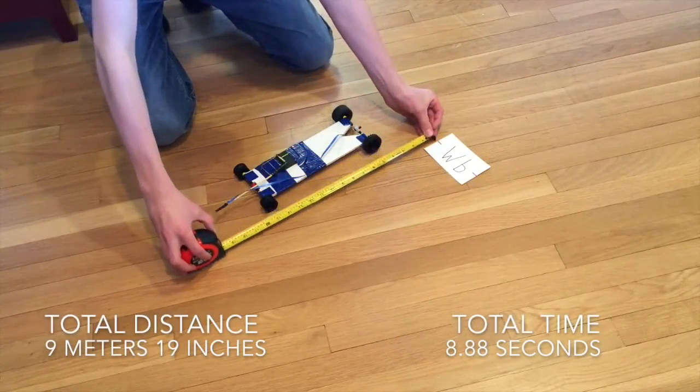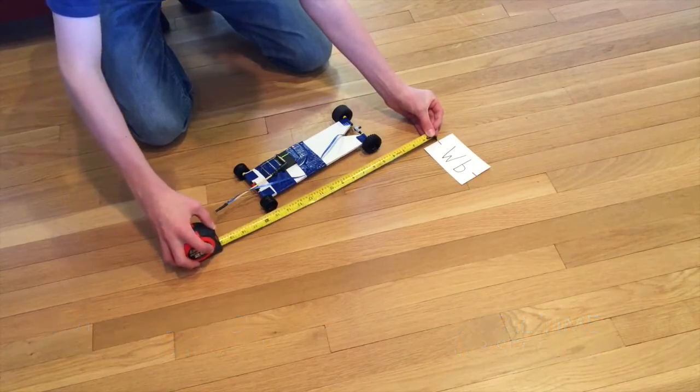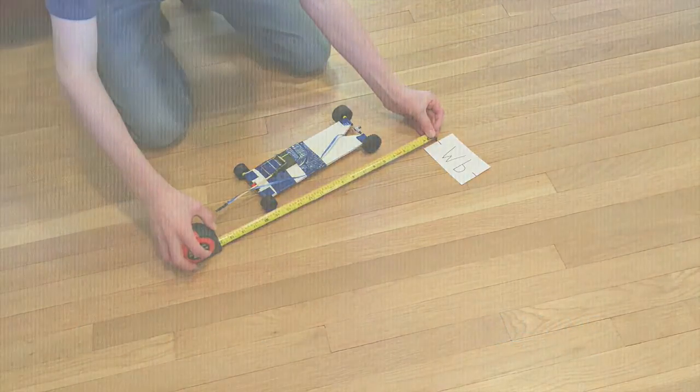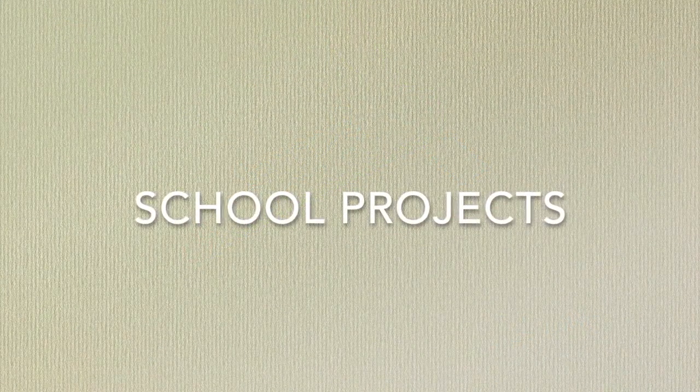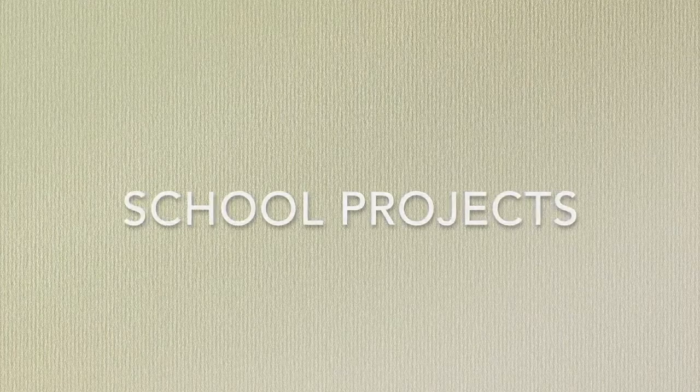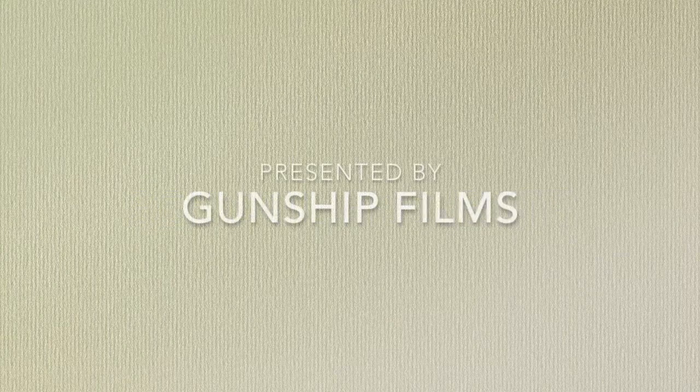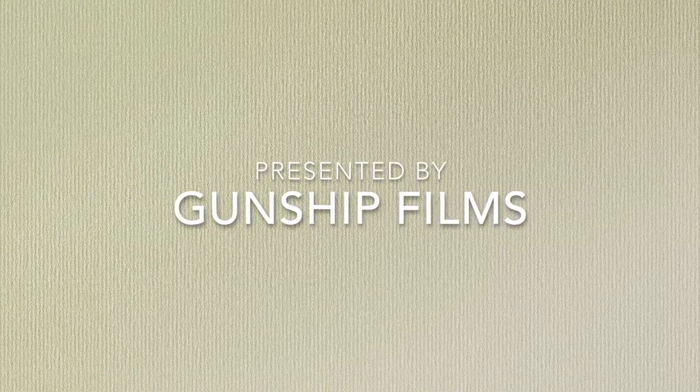The car did surprisingly well as it went past the nine meter mark.